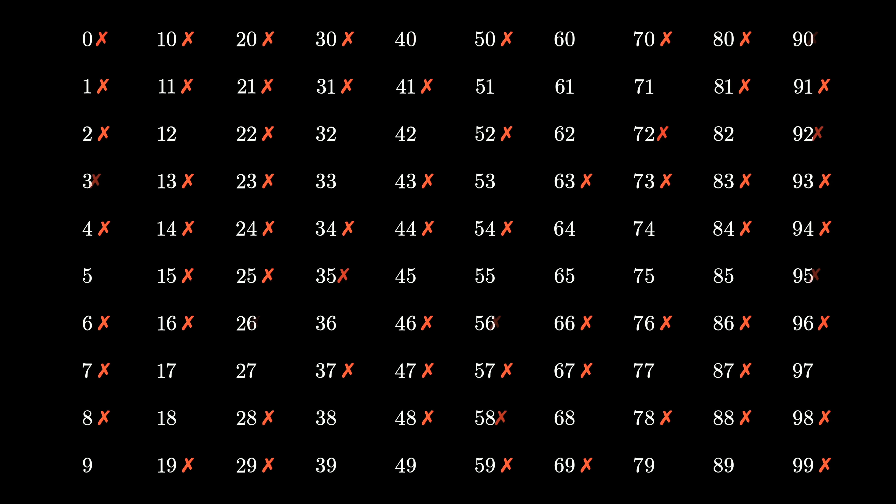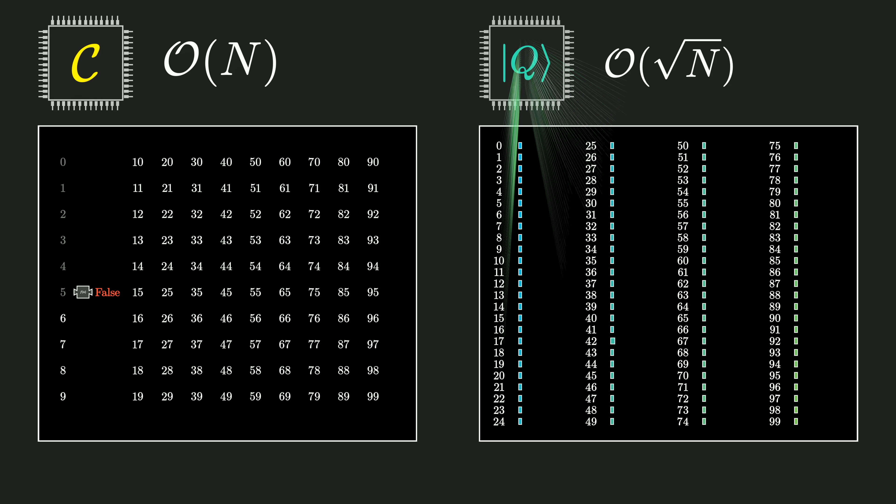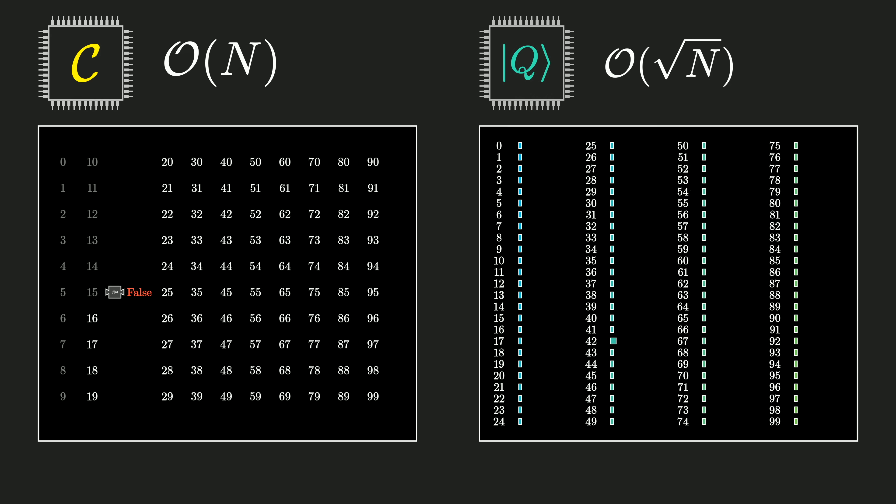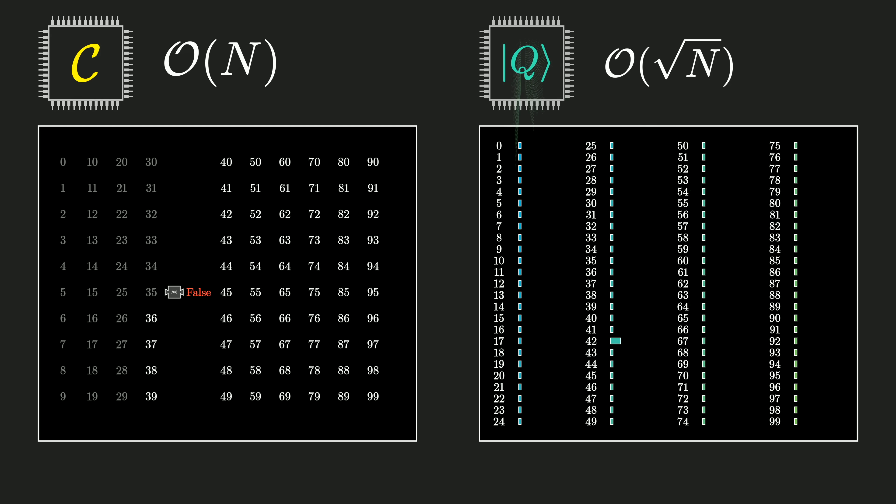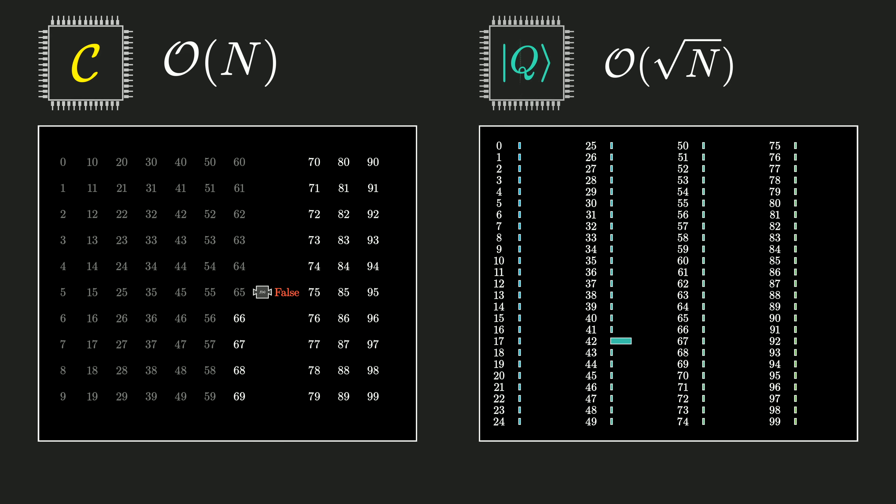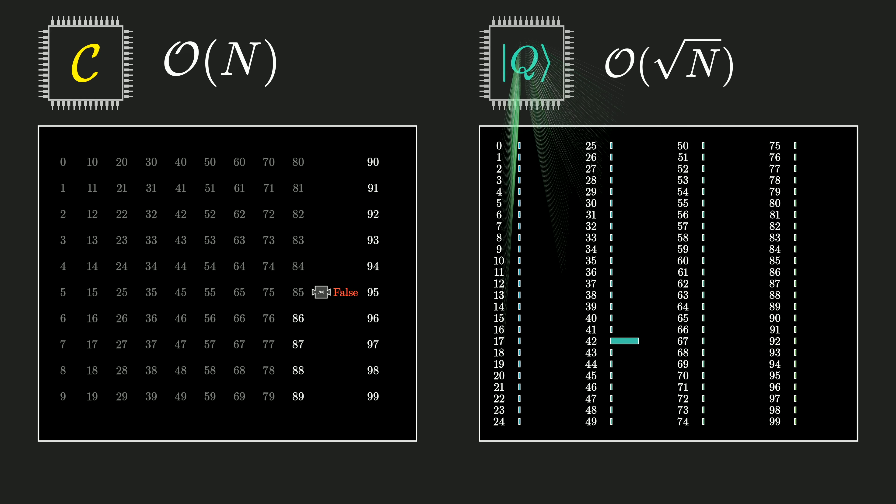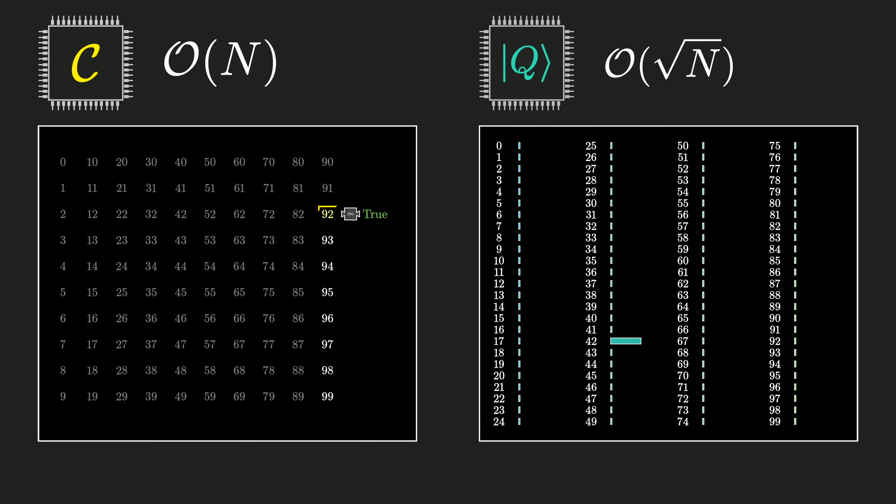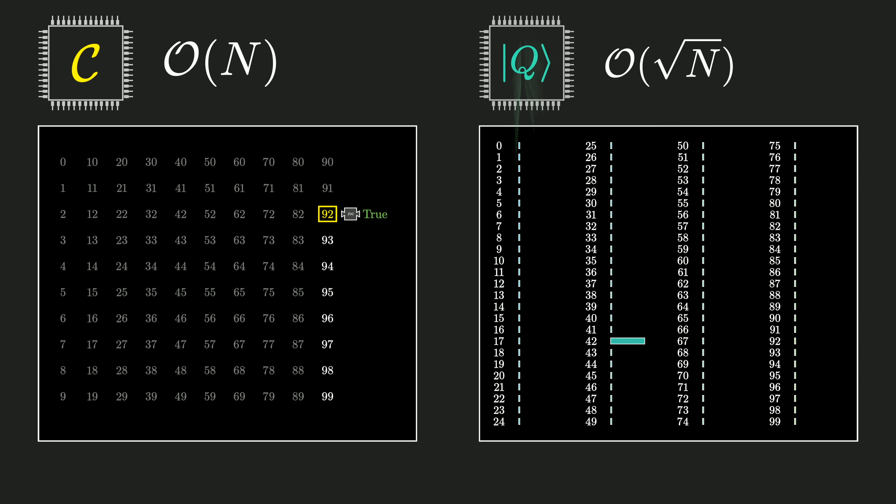The premise was to have a function which is somehow triggered by a unique value out of a big bag of options, and the puzzle is basically to figure out how do you find that unique value just by applying the function on various inputs. Now in a classical setting it's not a very interesting question, the best you can do is guess and check. But what we walked through was a completely different approach that becomes possible in the setting of a quantum computer.